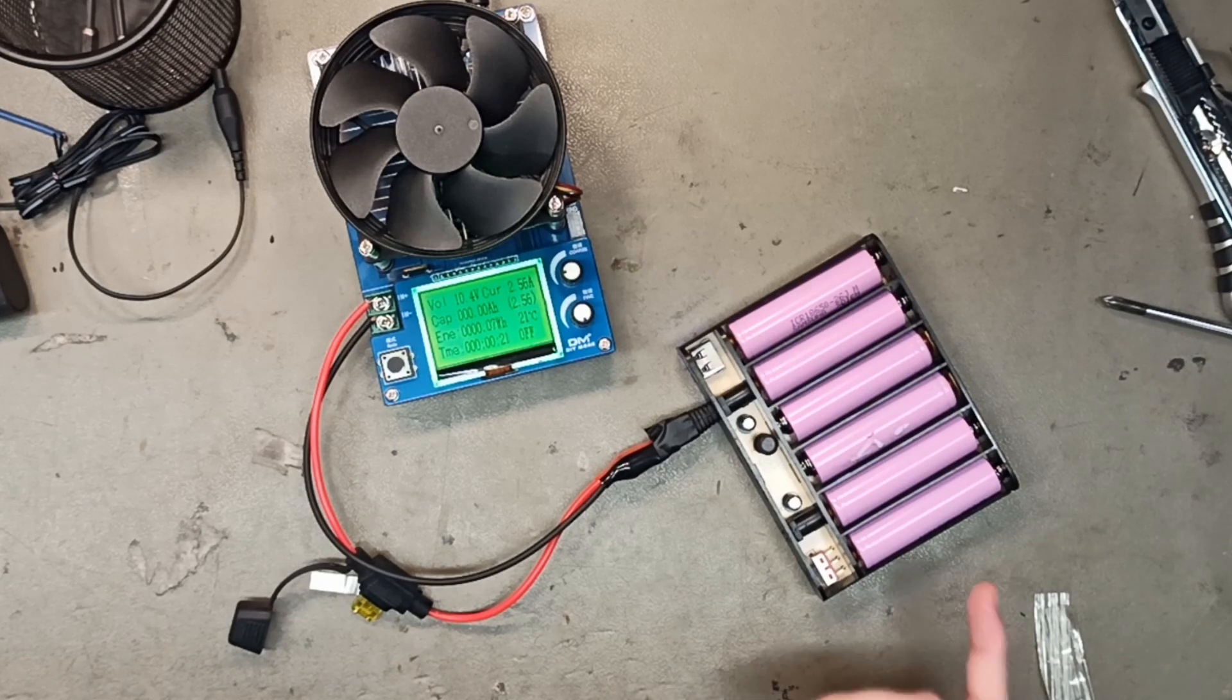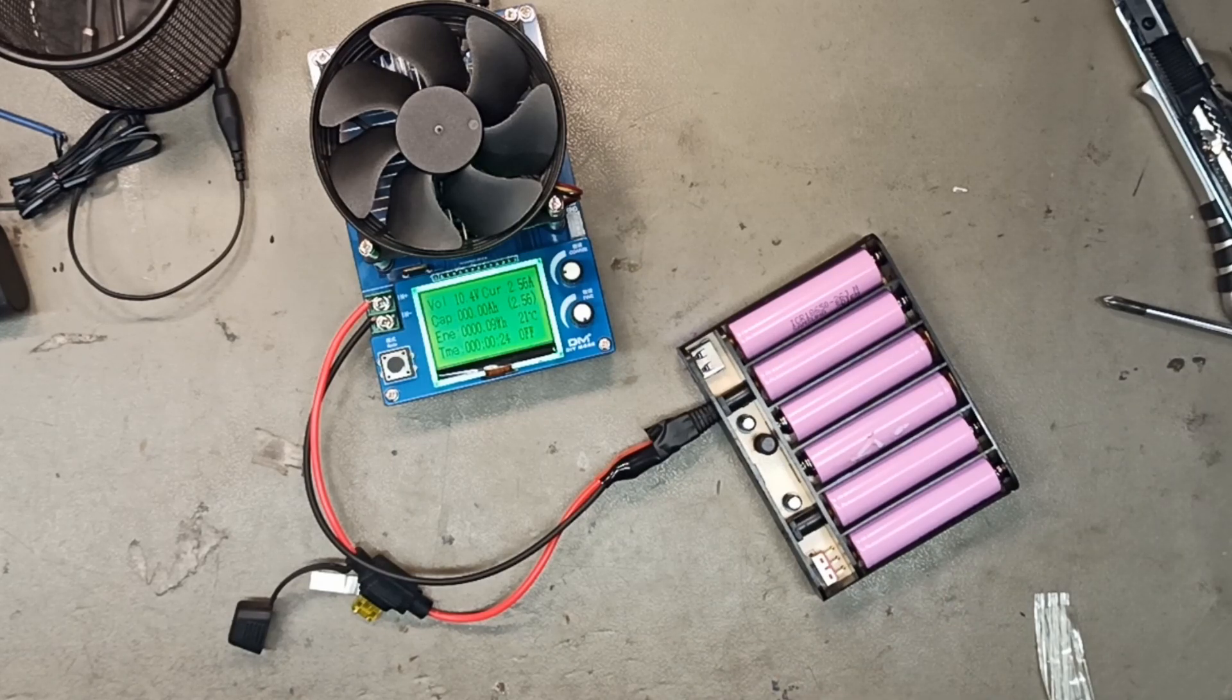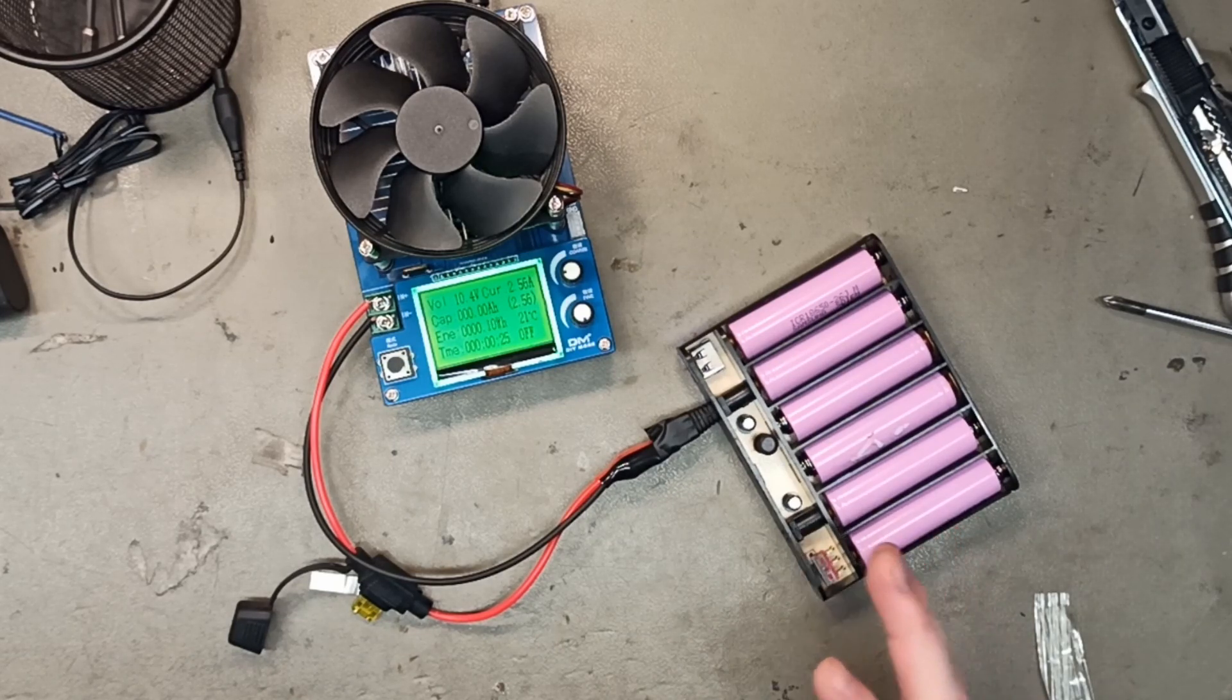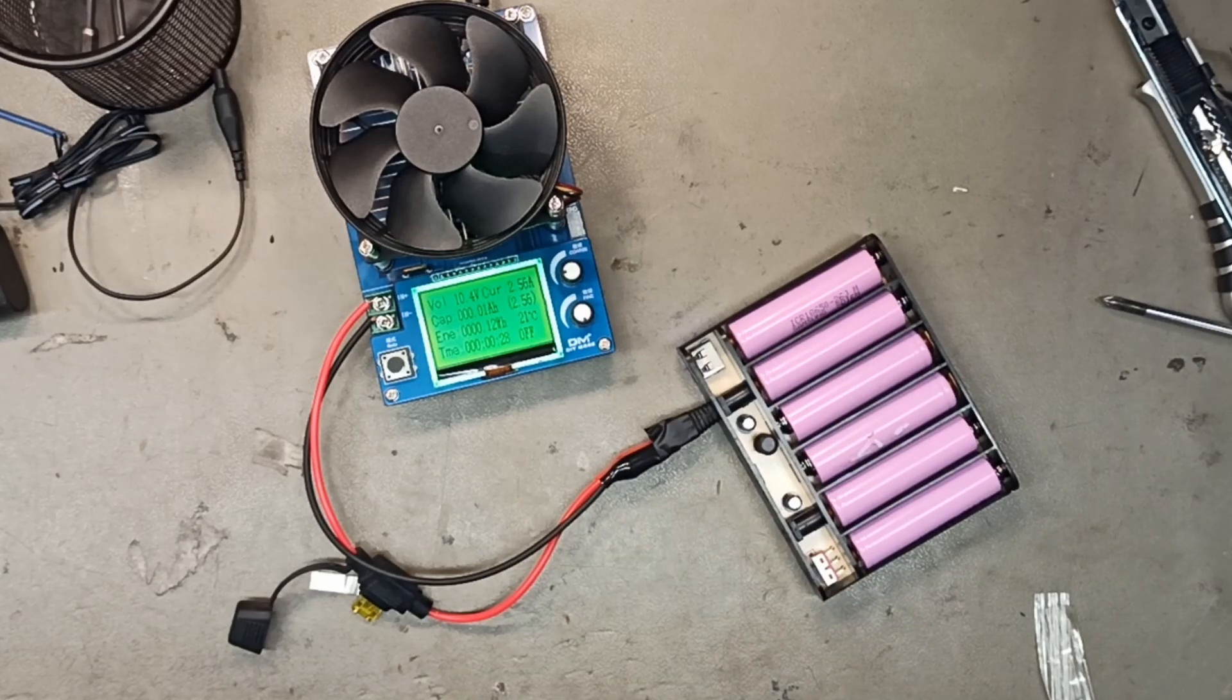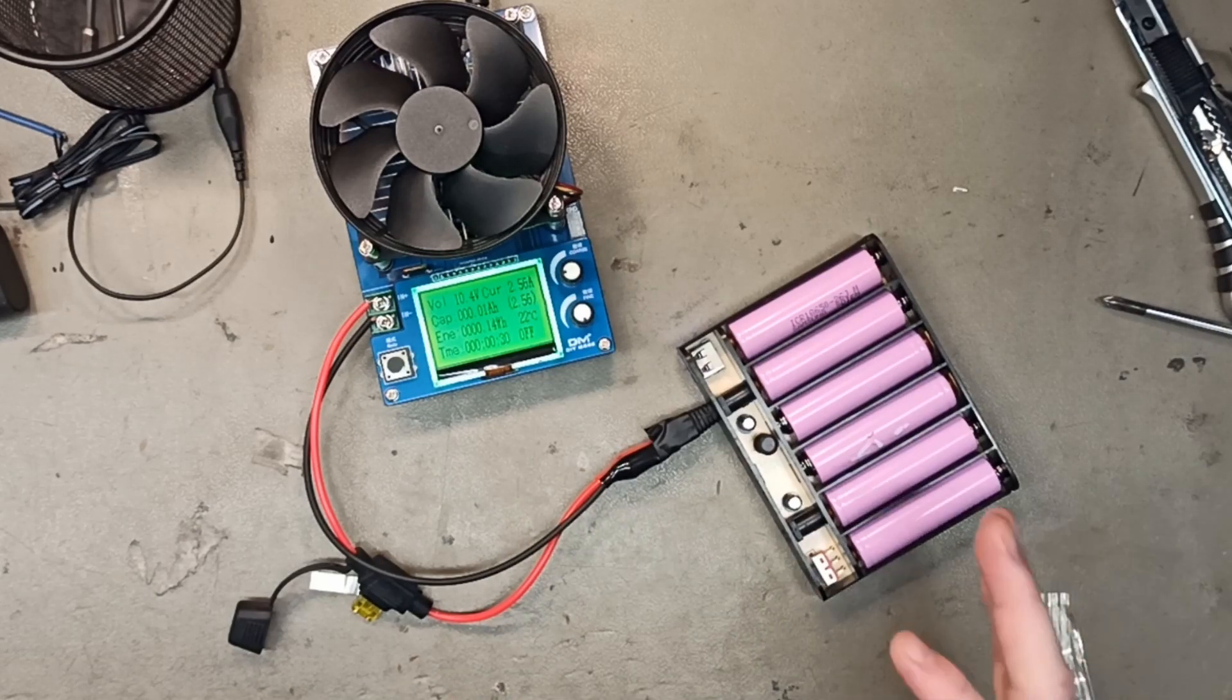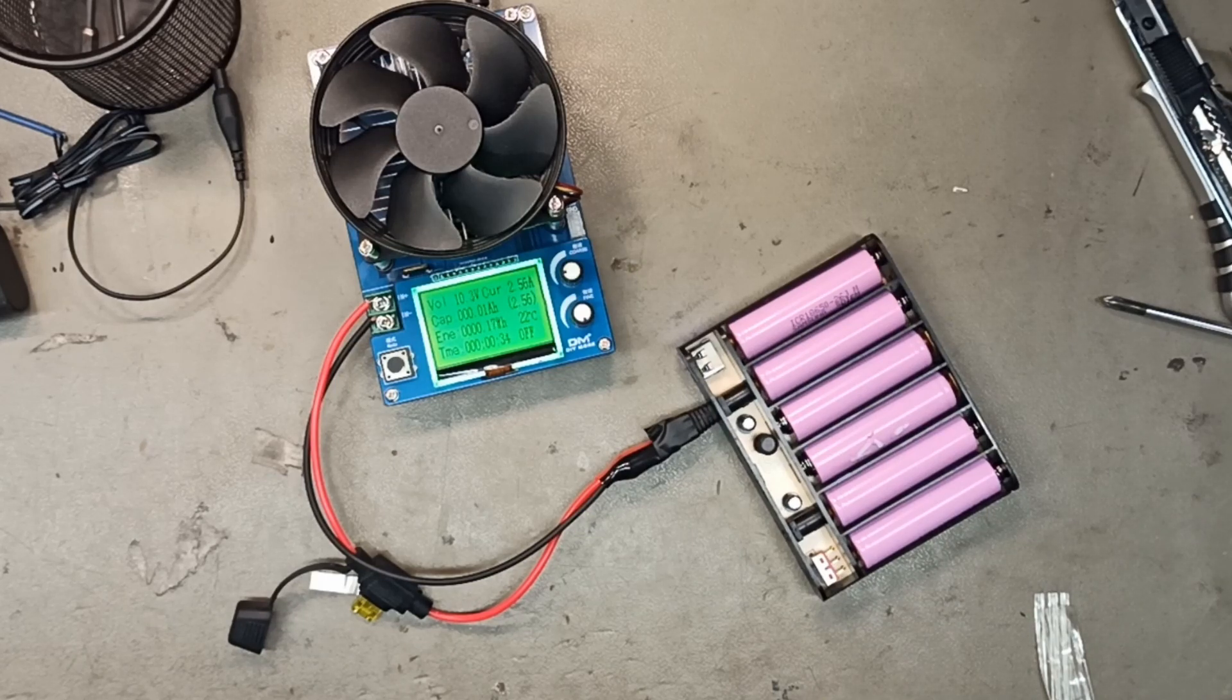So it can handle 2.5 amps, but there will be a voltage drop. So you might as well just use batteries.